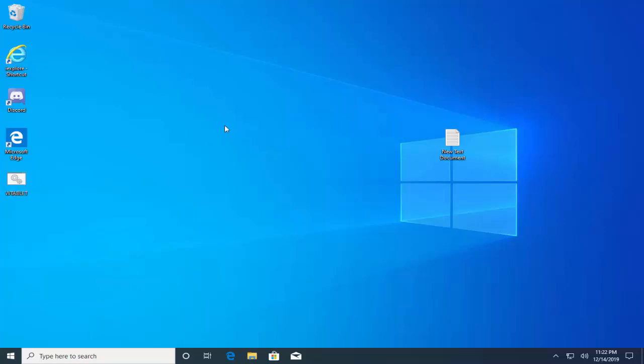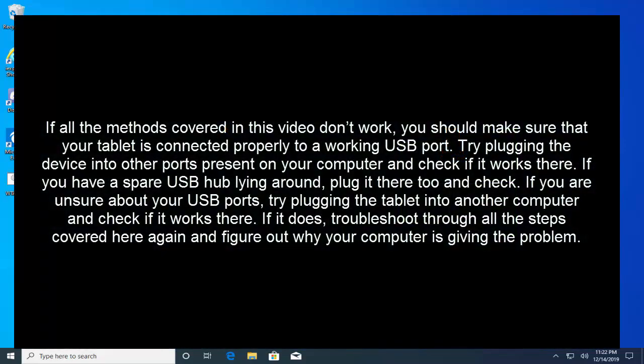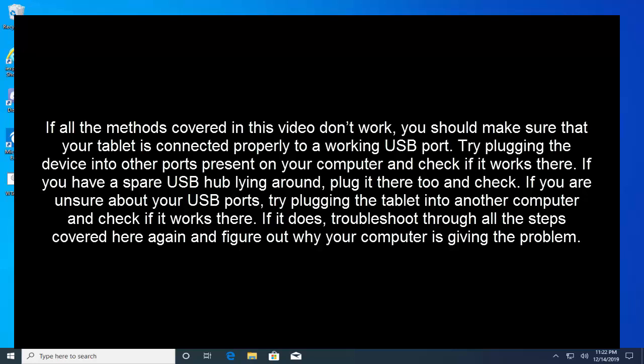Now let's try solution four. If all the previous methods that we have covered in this video don't work, you should make sure that your tablet is connected properly to a working USB port. Try plugging the device into other ports present on your computer and check if it works there. If you have a spare USB hub lying around, plug it there too and check. If you are unsure about your USB ports, try plugging the tablet into another computer and check if it works there. If it does, troubleshoot through all the steps we have covered in this video again and figure out why your computer is giving the same problem.